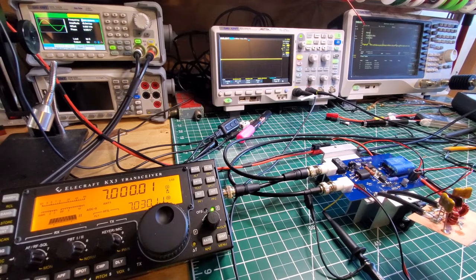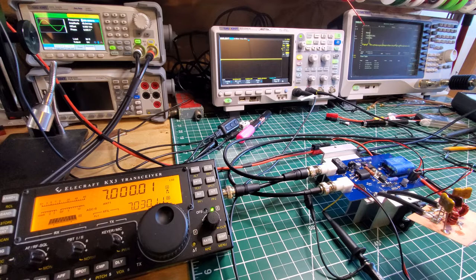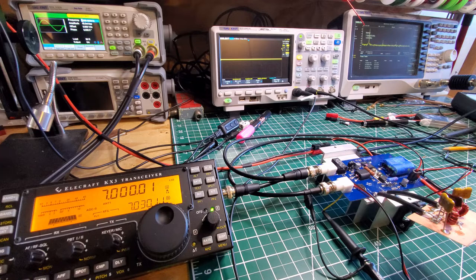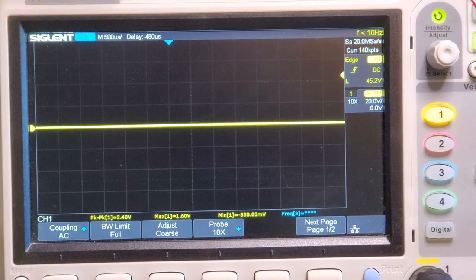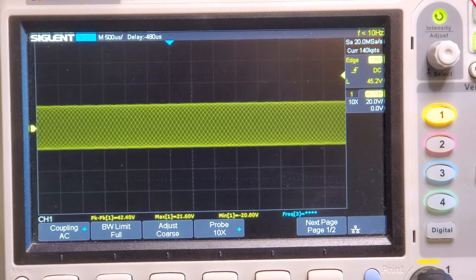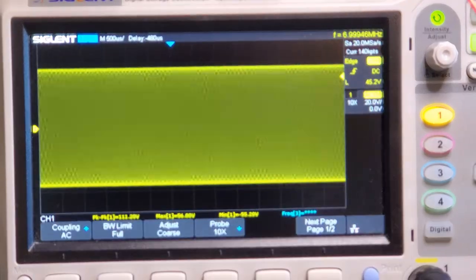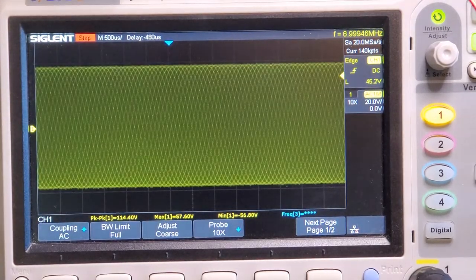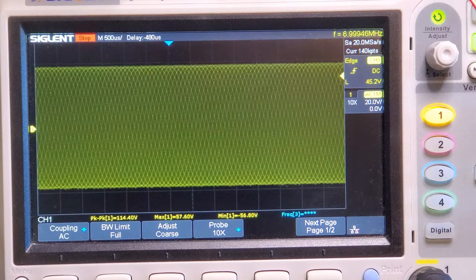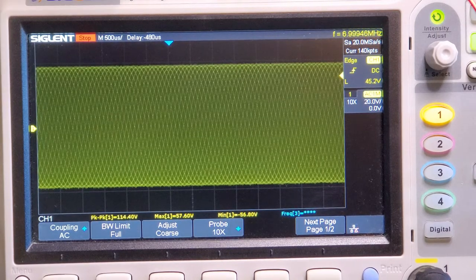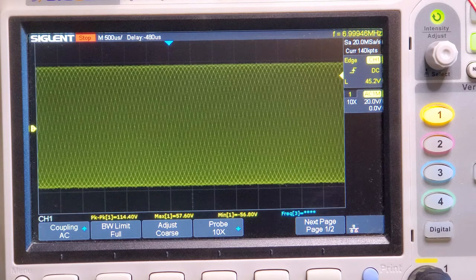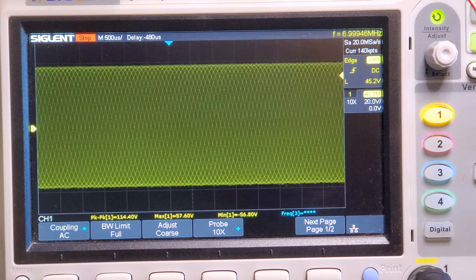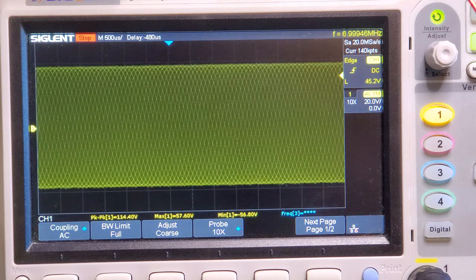First test we're going to do is a CW test. 4 watts. I'm going to have the video looking at the oscilloscope, and then we'll have a look at the spectrum analyzer. Let's transmit CW. That's with the transmit off, that's with transmit on. It's around about 114 volts peak to peak, which is around about 31 watts of output.